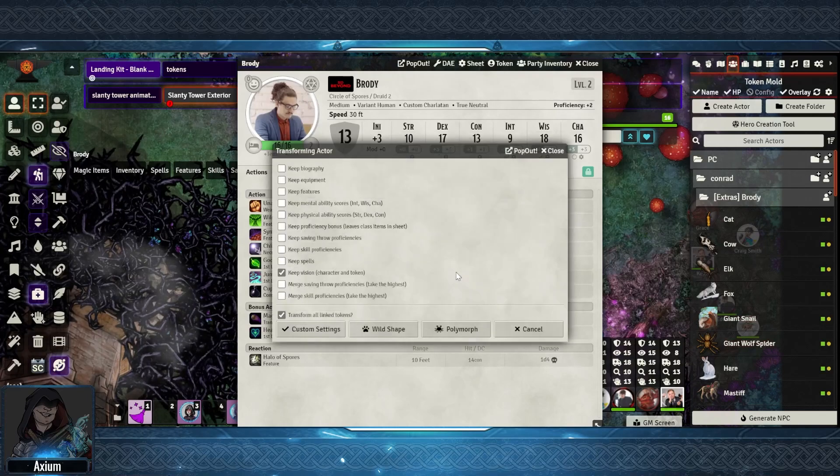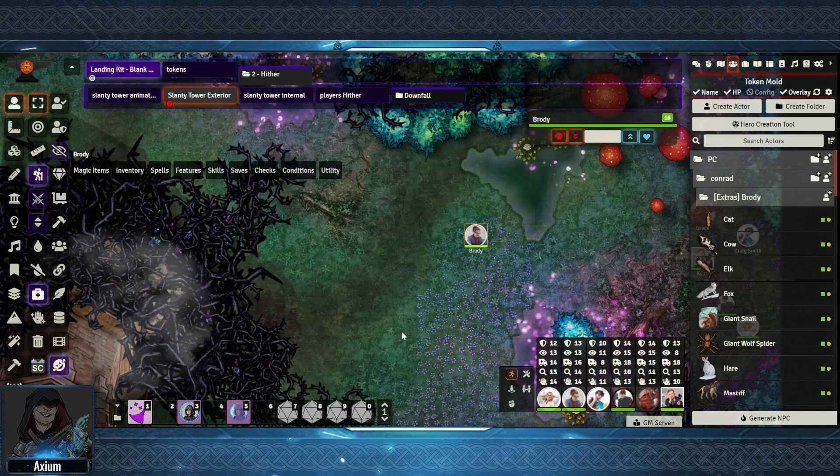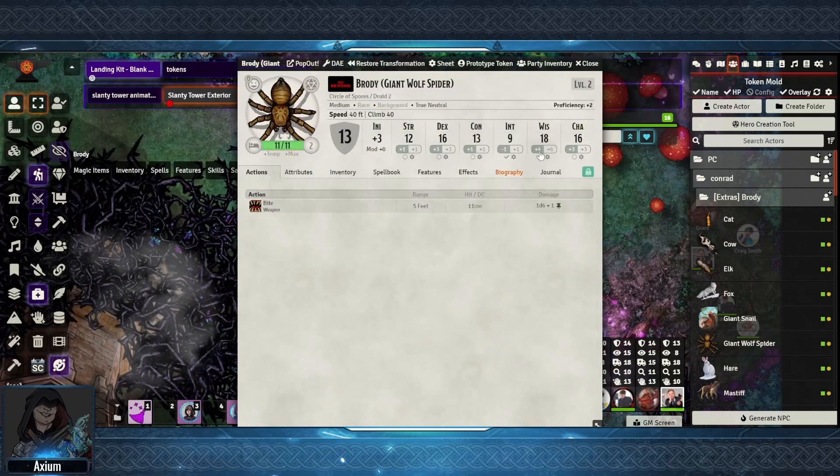Hi there, my name is Axiom and in this video we're going to be covering Wild Shape and Polymorph in Foundry VTT.